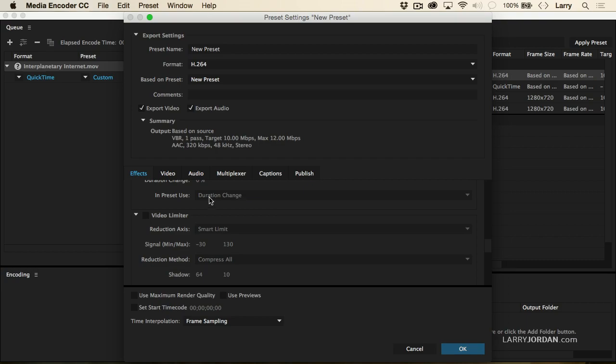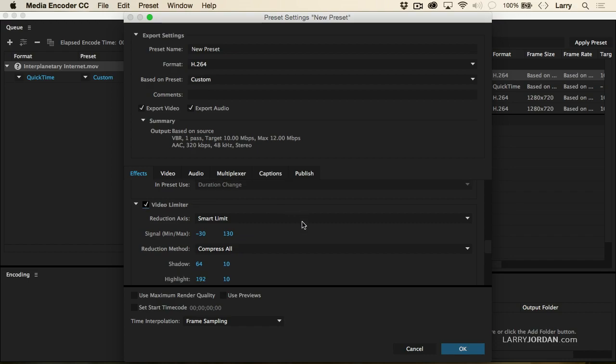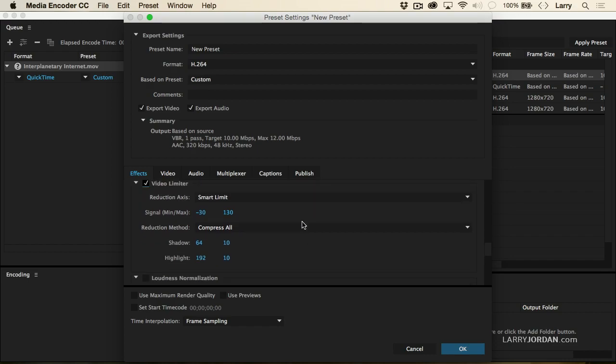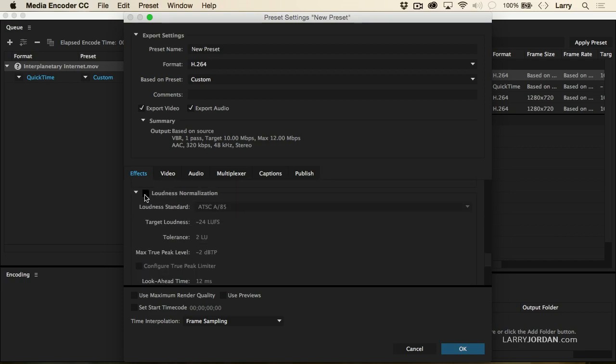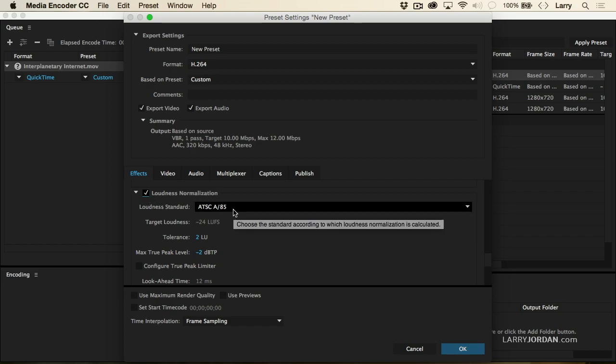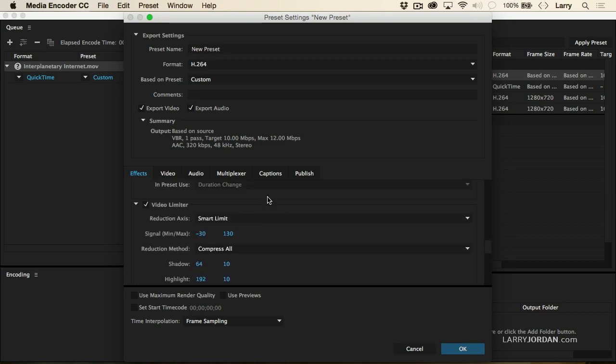The video limiter is now included as an add-in, so I can now guarantee during compression that all of my colors and luma levels remain broadcast safe. And right below it is the loudness normalization. This allows me to do a pass on my audio and make sure that it stays within the ATSC spec. These two are brand new and they make Media Encoder especially desirable because I can guarantee my colors don't oversaturate, my white levels don't go over 100%, and my audio levels meet all current regulations for loudness — and I do it in compression where I'm not pressing up against the deadline. I focus on creativity in Premiere and I focus on compression and cleanup in Media Encoder.